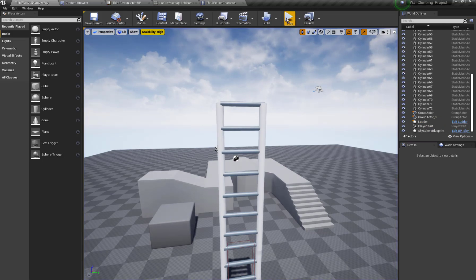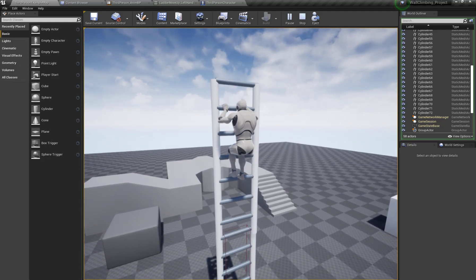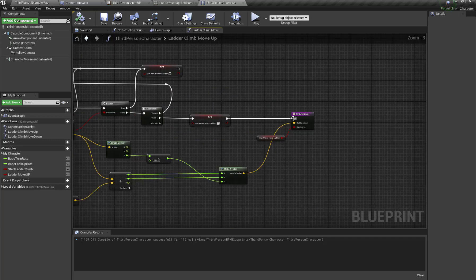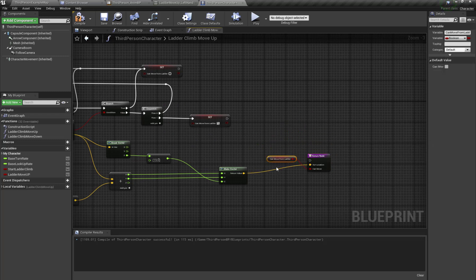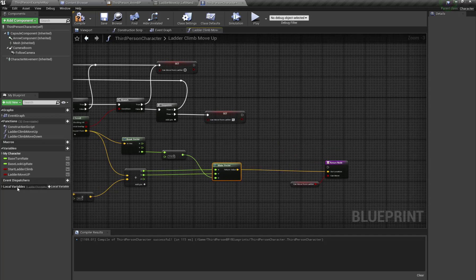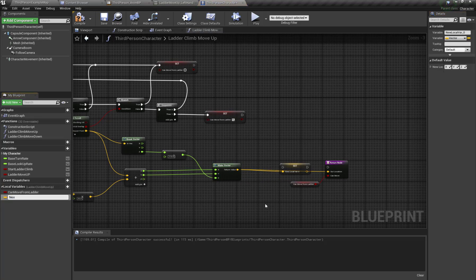To fix our stop logic — when our character successfully reaches the end position — I'm going to break the return function node. Here is our location for the next ladder step; I'm going to promote this to a local variable and call this 'next ladder step location'.